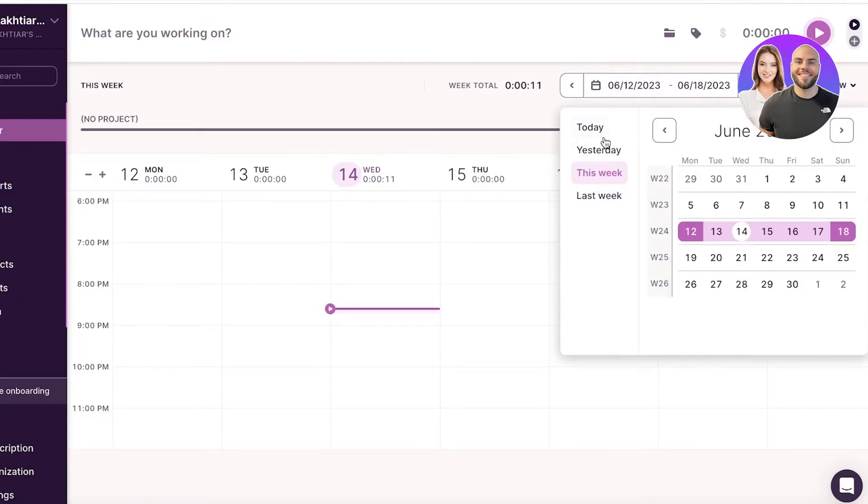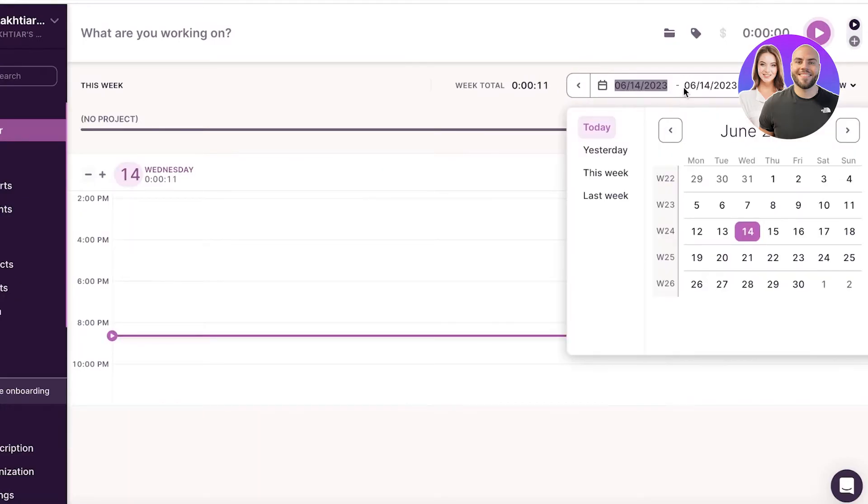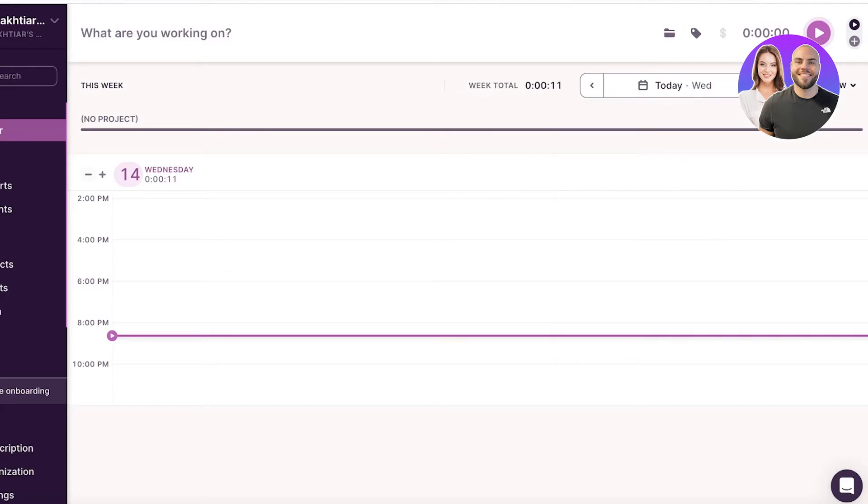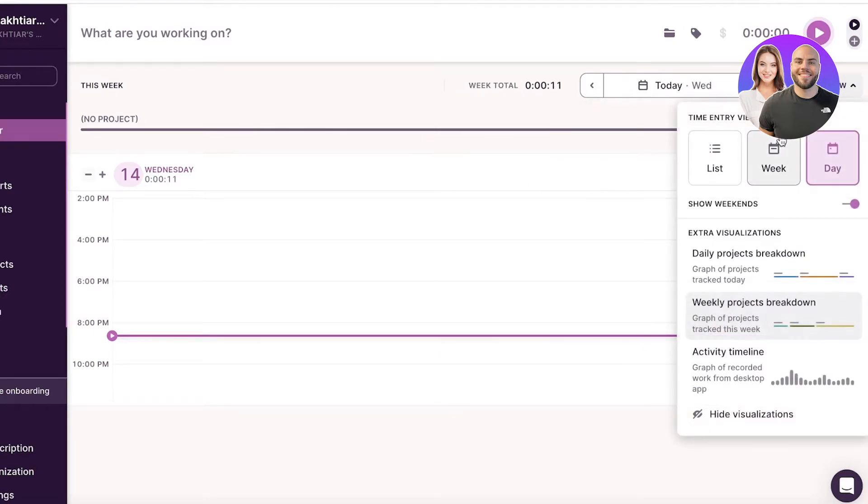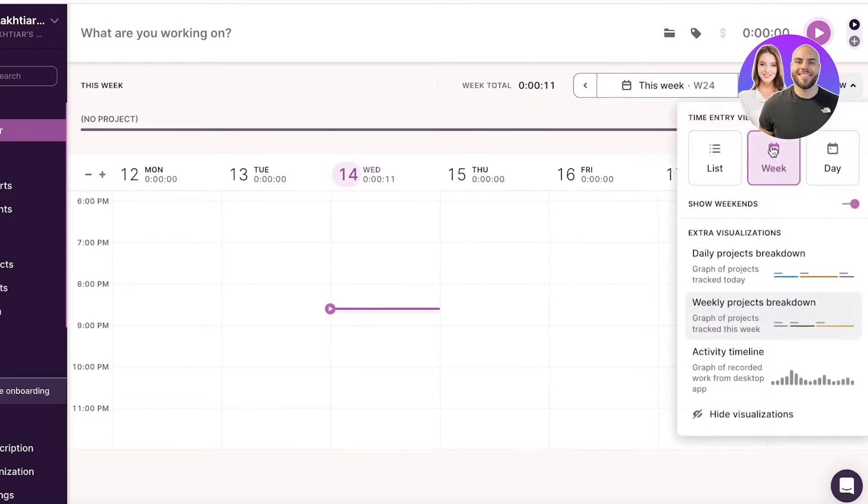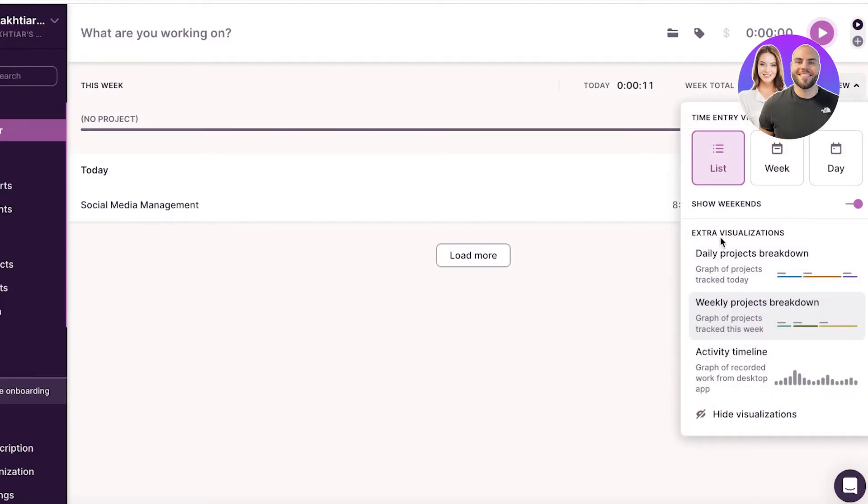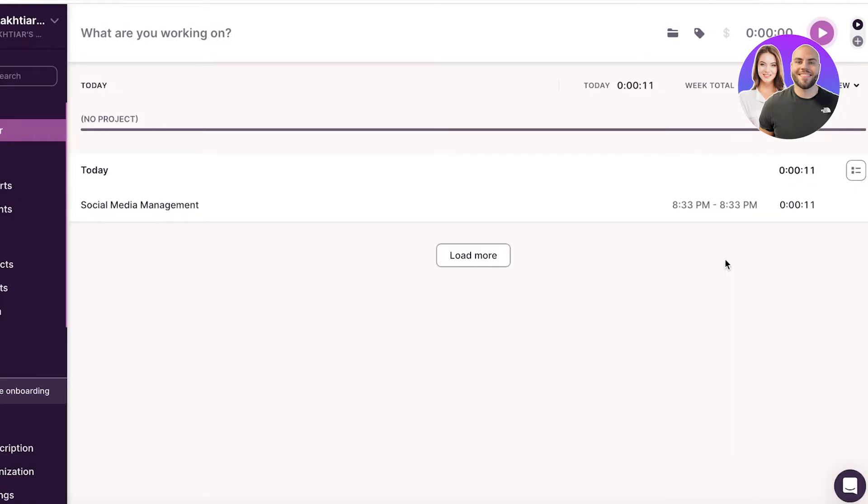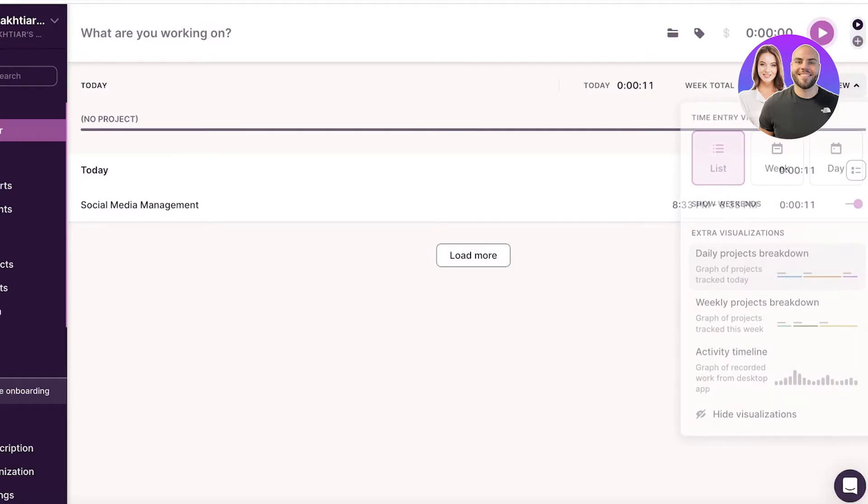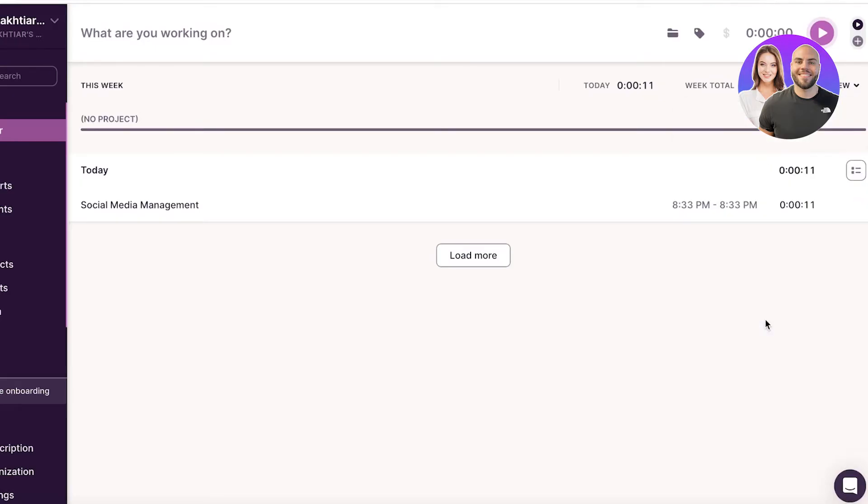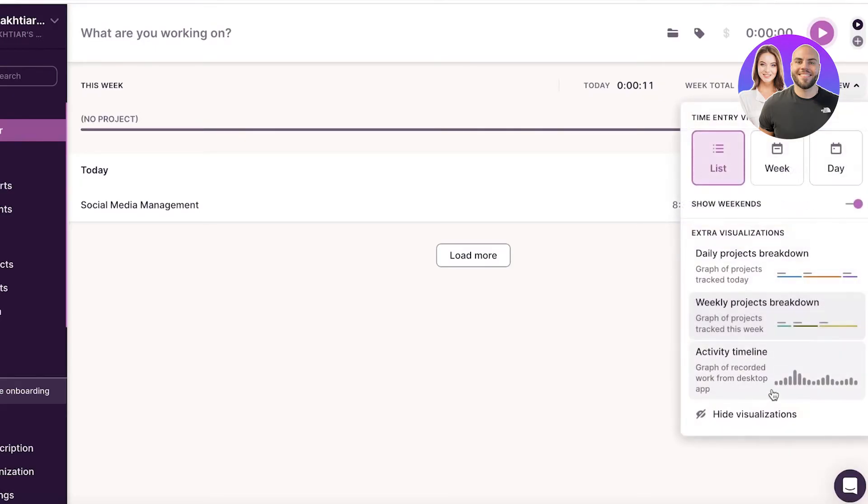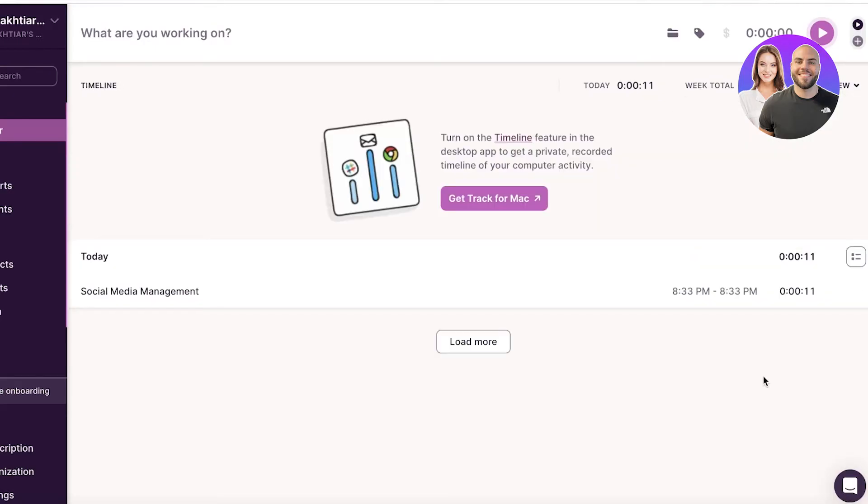So this can help you in getting a better view. So let's say I want a weekly view, a list view to see all the time entries that were entered. Then I also have a daily project breakdown, a weekly project breakdown, and an activity timeline that will help you in managing all of the total time entries that have been entered in your specific workspace.